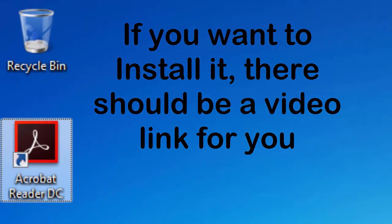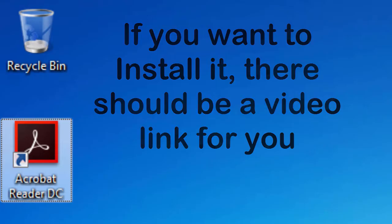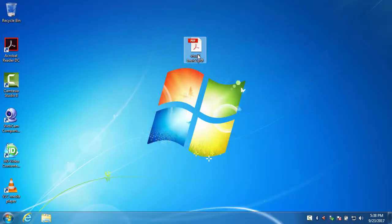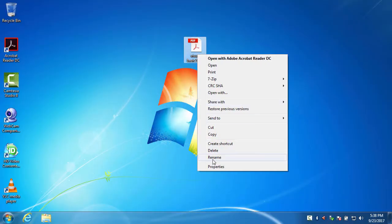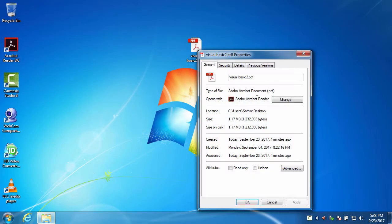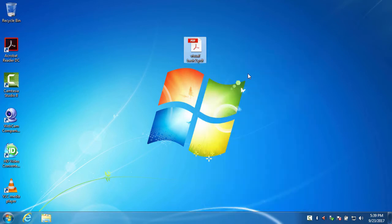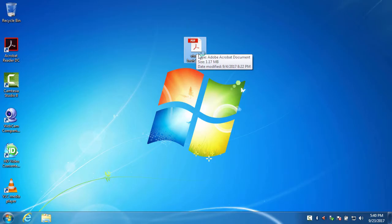If you already have it installed, just right-click your PDF files and it will be viewable to you. Now I'm going to open this file as an example.